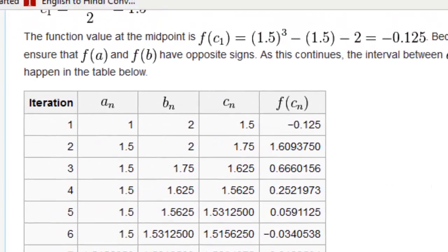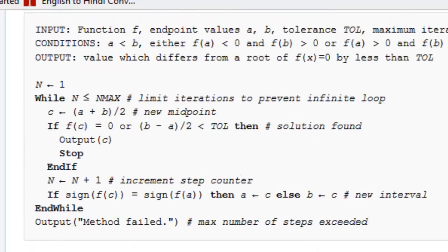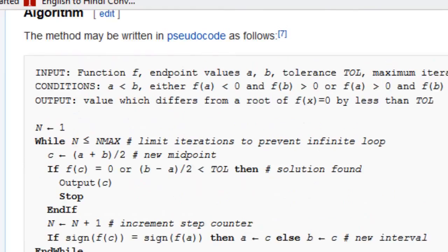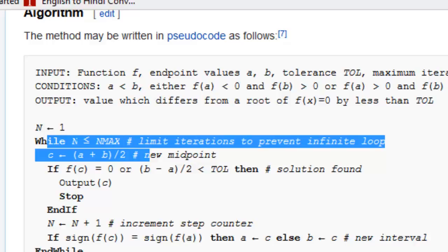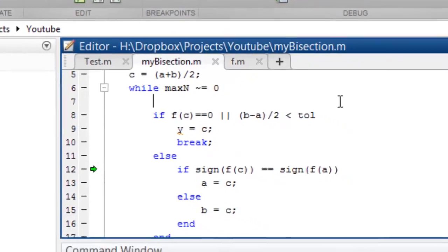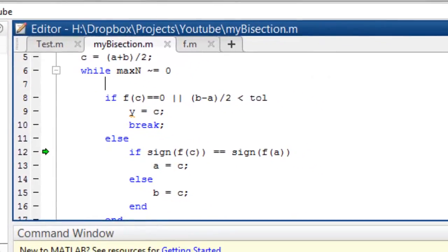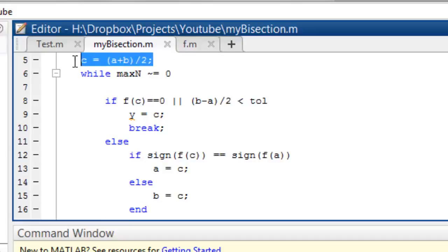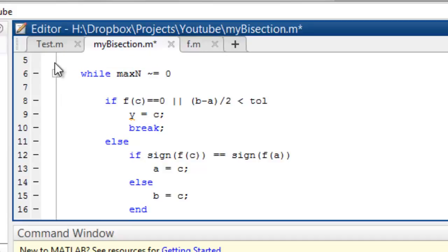What does the algorithm say? This should be inside the loop — every time we have to update the value. Okay, so I understood the problem. I'll stop debugging, take this line, cut it out, and paste it inside the loop.